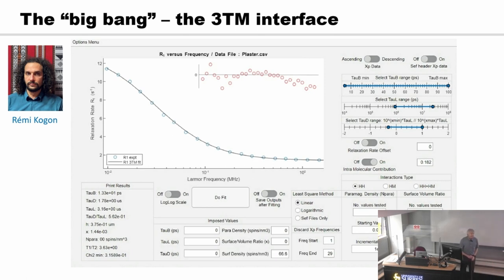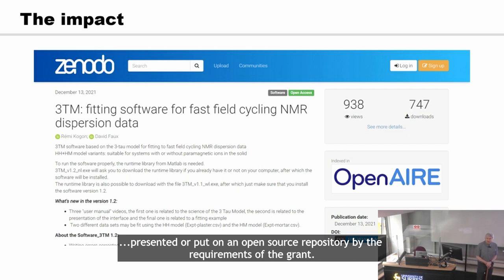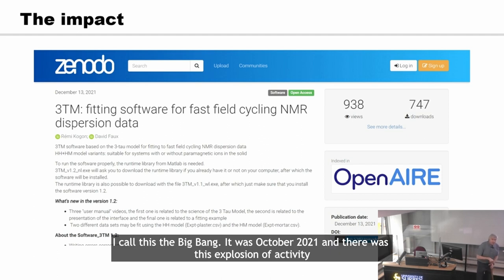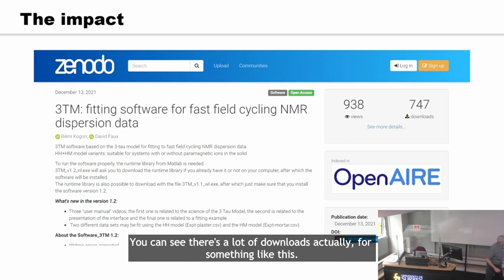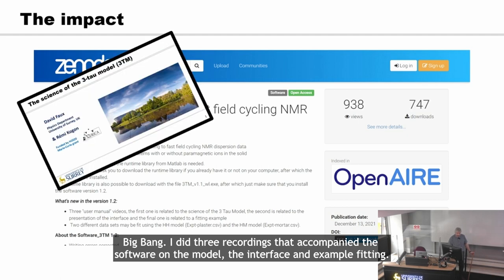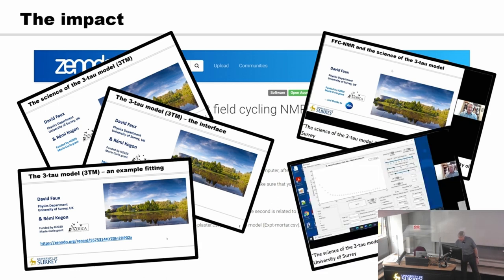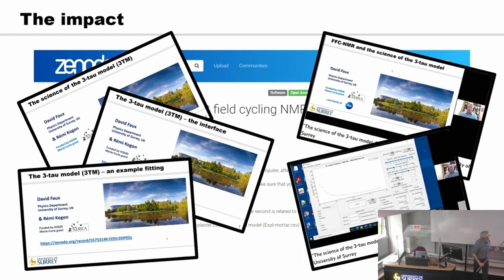I've called this the Big Bang. The software was put on an open source repository — Zenodo, a CERN repository — as required by the grant. It was October 2021 and there was an explosion of activity now that experimentalists could use this software to analyse their data. There are a remarkable number of downloads for something like this. I did three recordings accompanying the software on the model, the interface and example fitting — my YouTube debut. These were also webinars that Stellar, the manufacturers of field cycling machines, asked me to do for well over 100 researchers online. I've got one like — I think that was probably me.